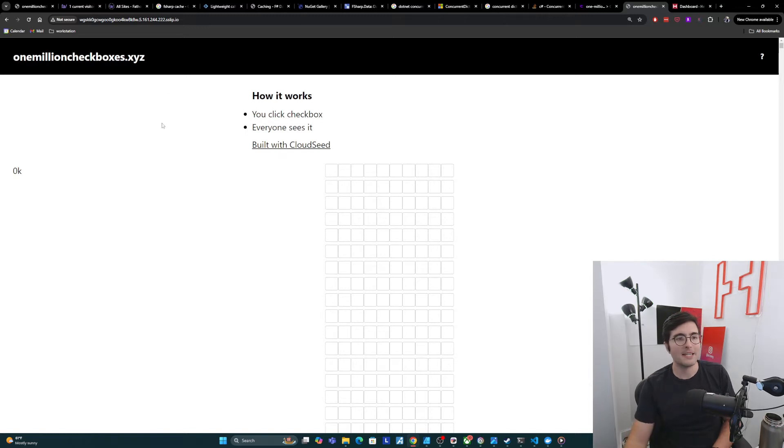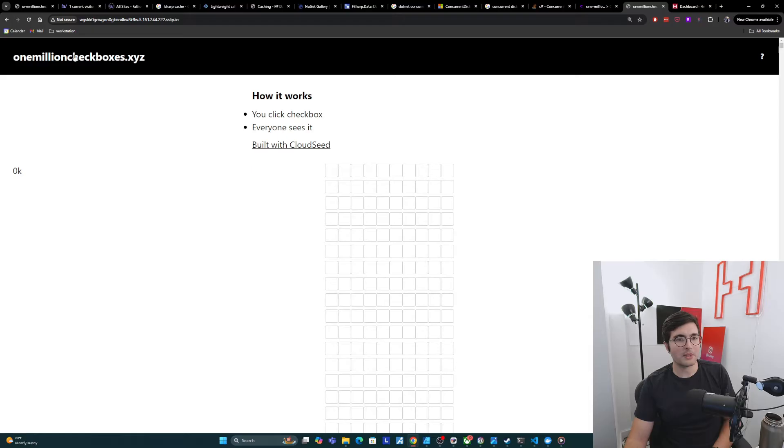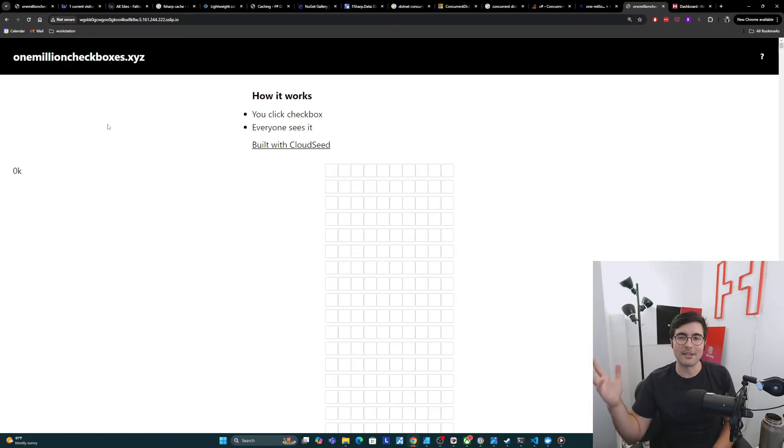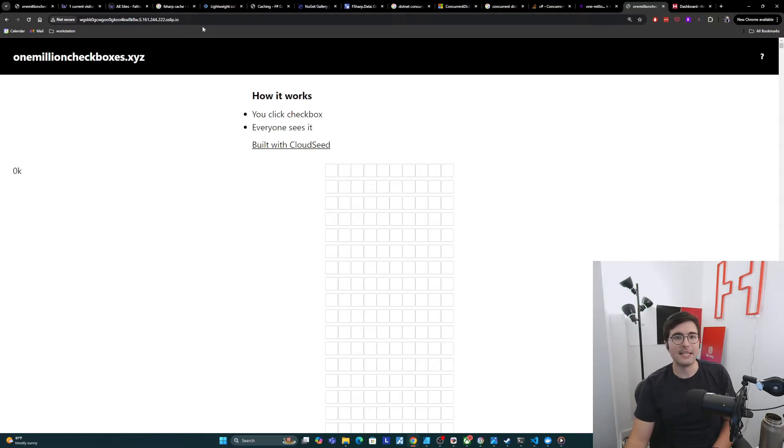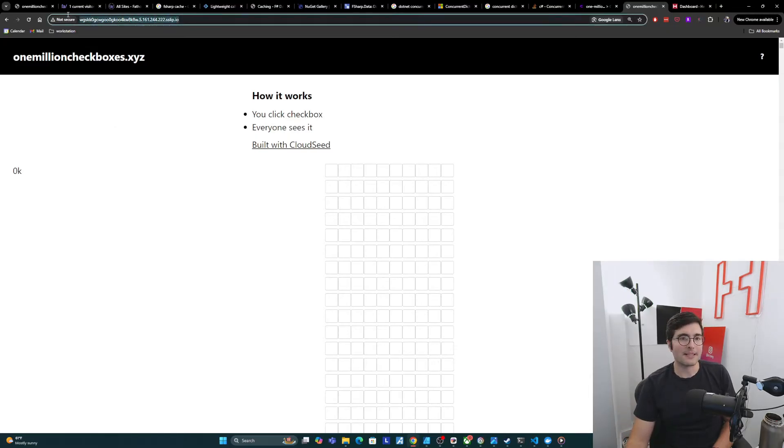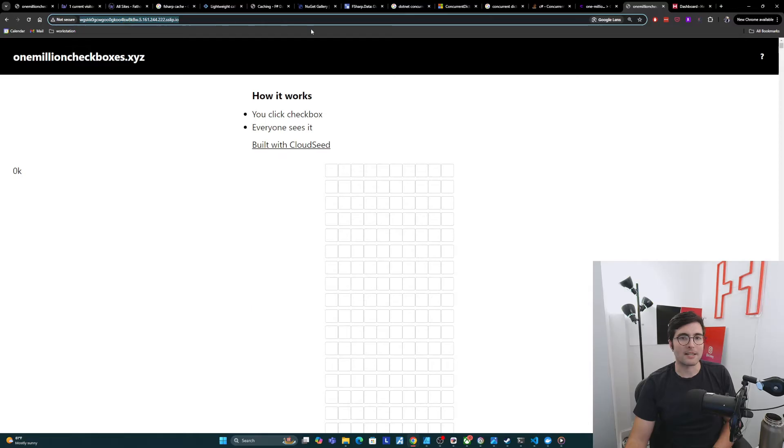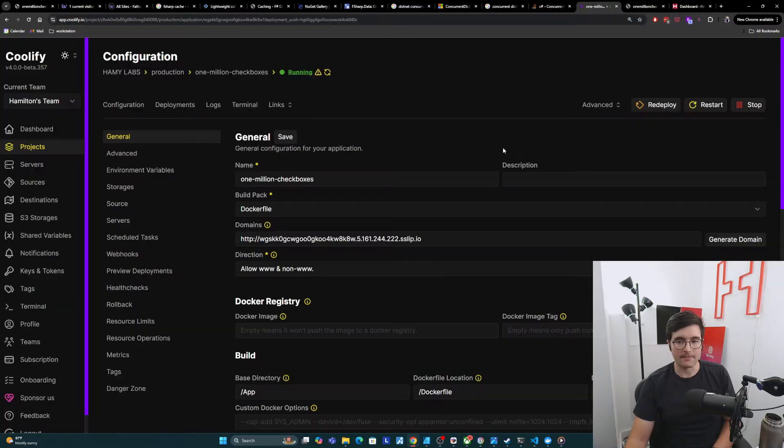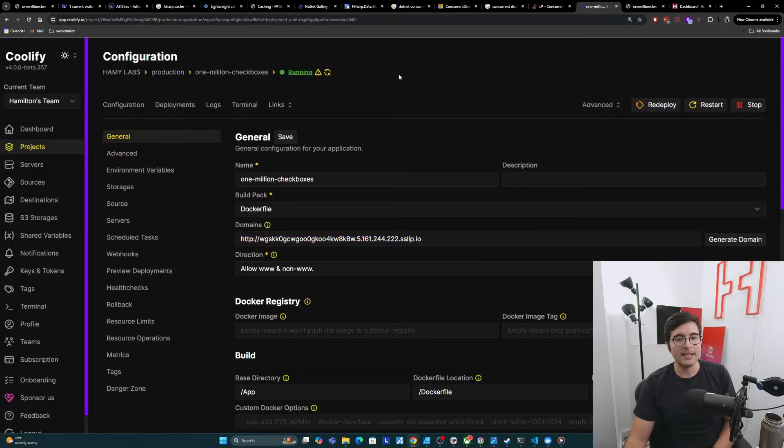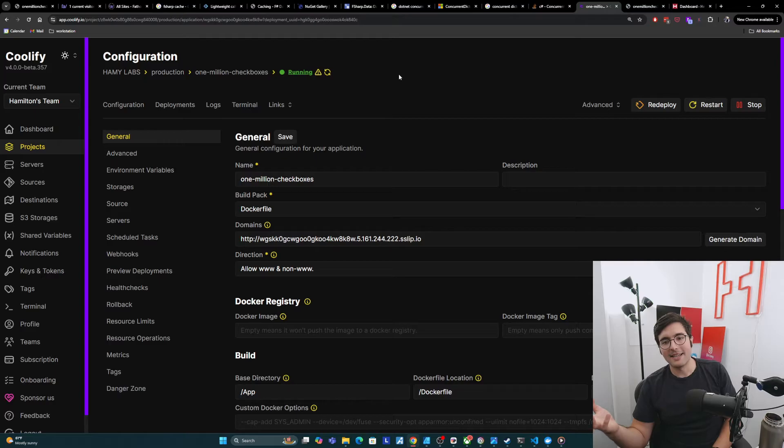In the last video, we talked about how I deployed 1 million checkboxes, which is just a little app that runs in a Docker container to my VPS where it's running now using Coolify. And we can see that Coolify gives it a nice little randomized URL and we can see that it's here inside Coolify. This is what it's doing.